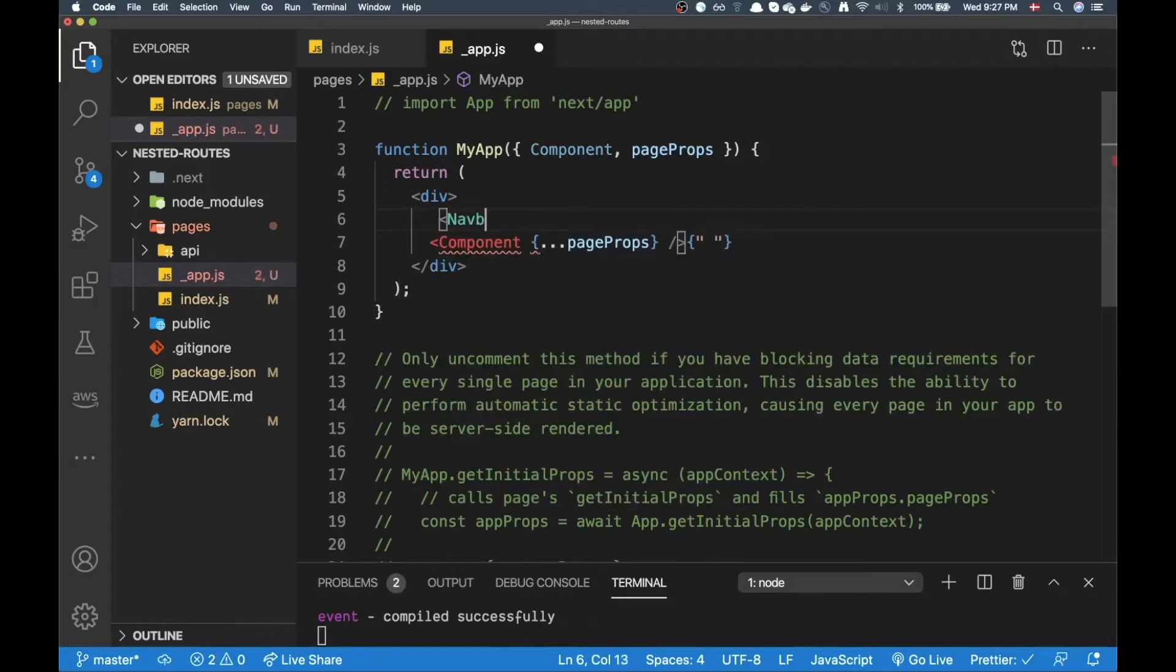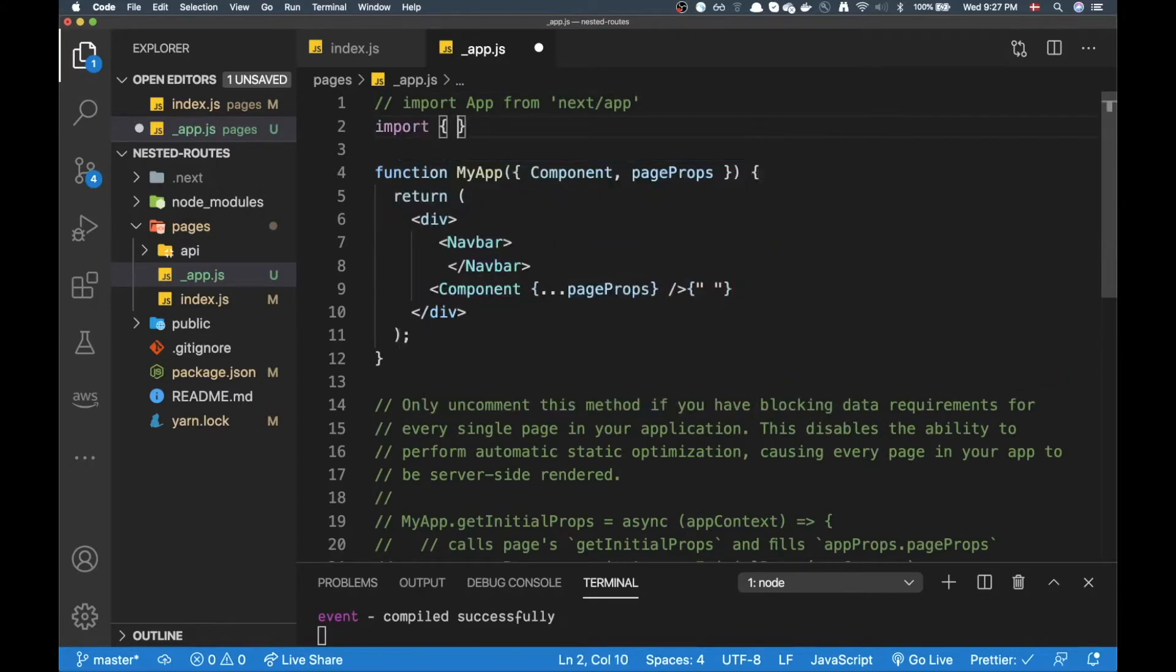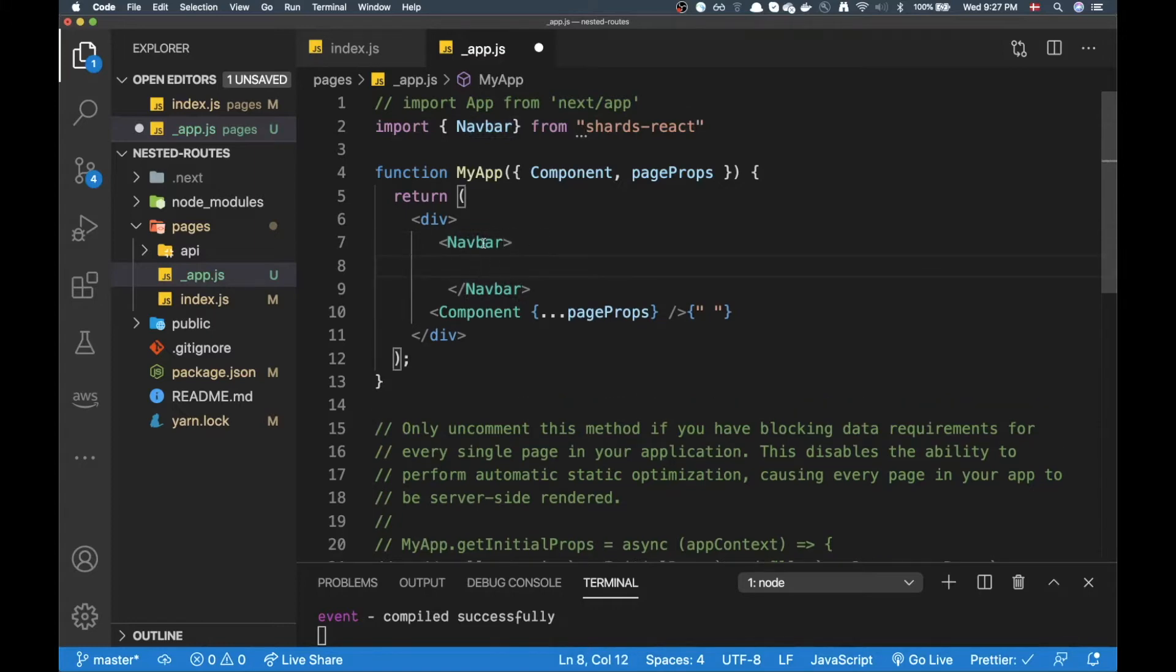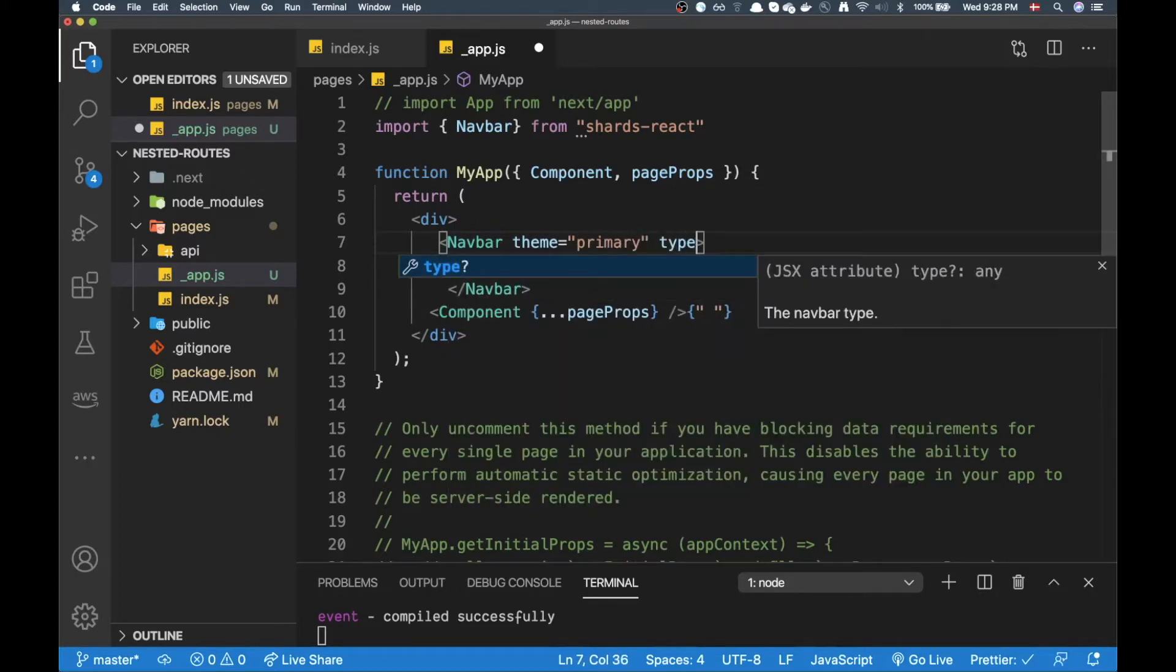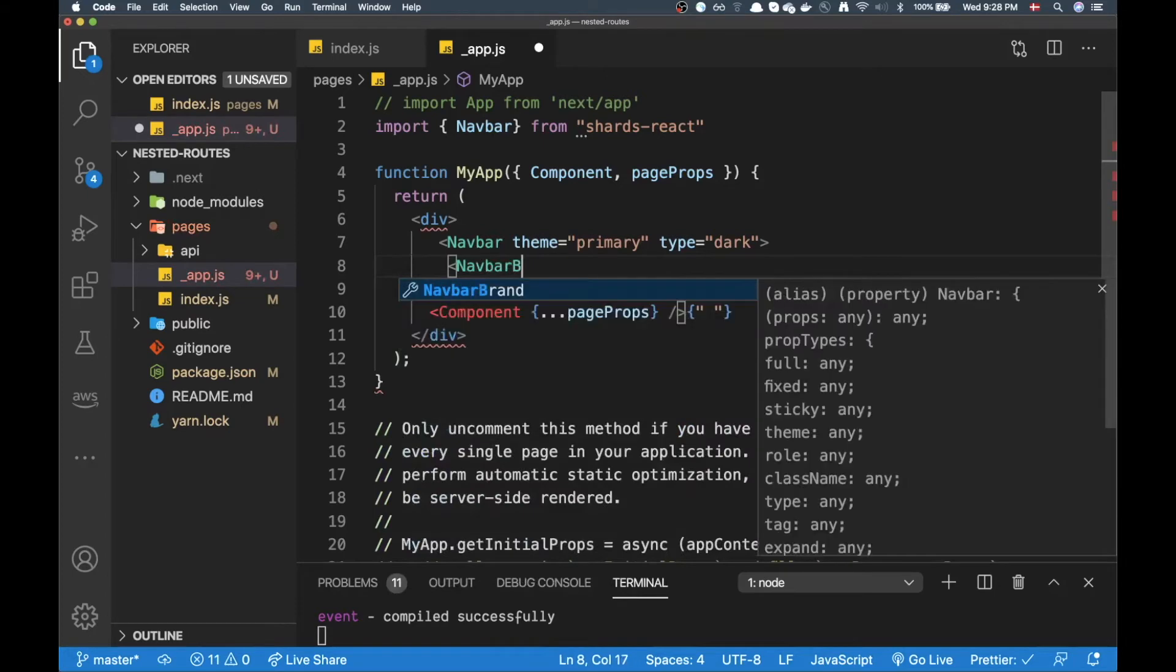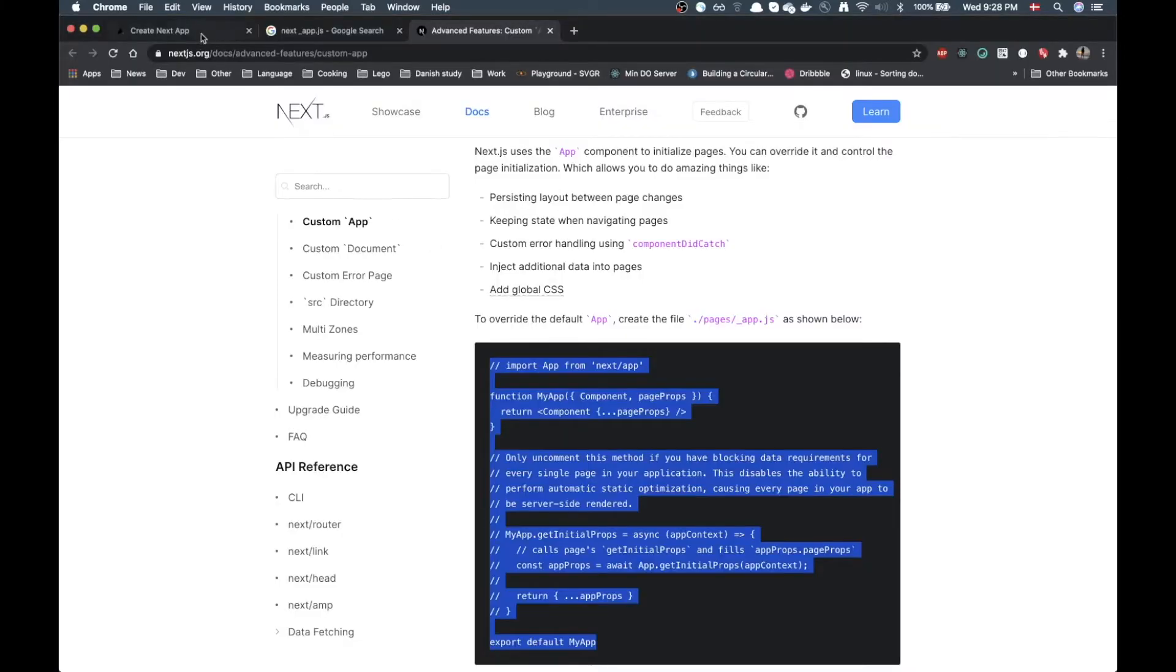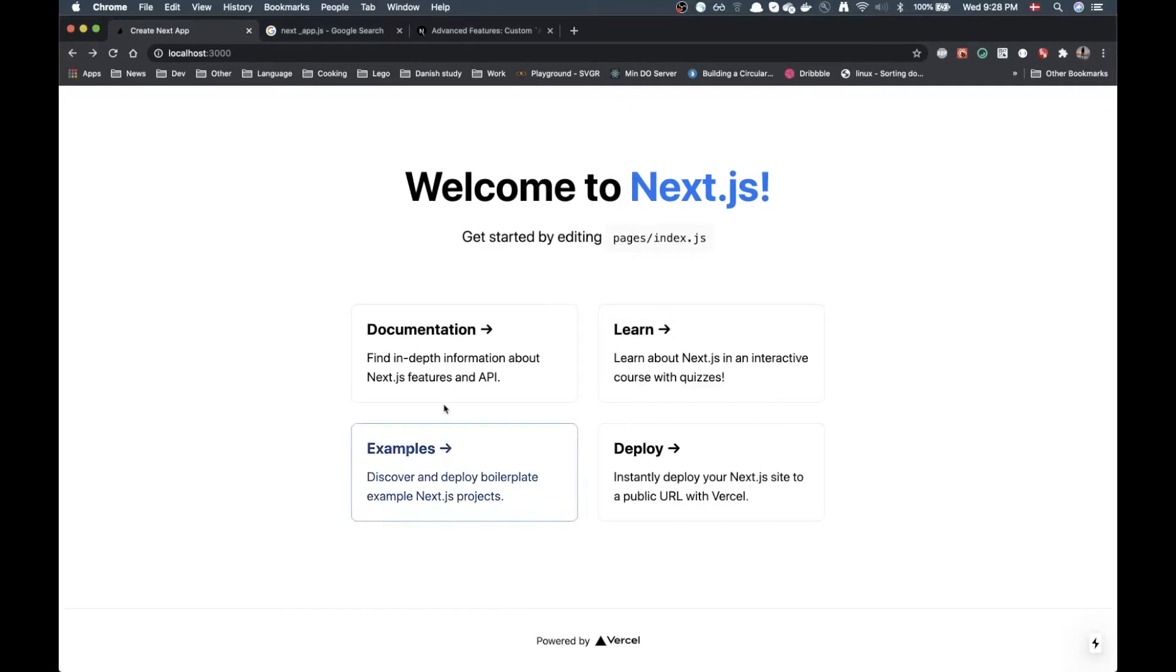And that could be a navbar. So currently I have a UI framework loaded in called Charge React. Here I can grab a navbar and put it here. And here I can add a theme, it's going to add primary theme and I can add a type dark in here. I just want to have something visual here so you guys can see it. And then I'm going to add a component called navbar brand, I'm just going to put demo here. All right now if I go to Chrome, if I go back to my app here and reload this page, I should have a navbar but it's not here so hold on.